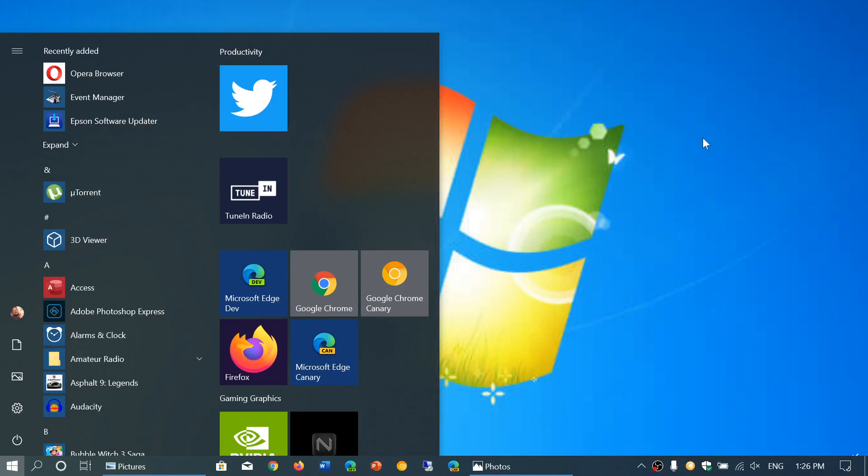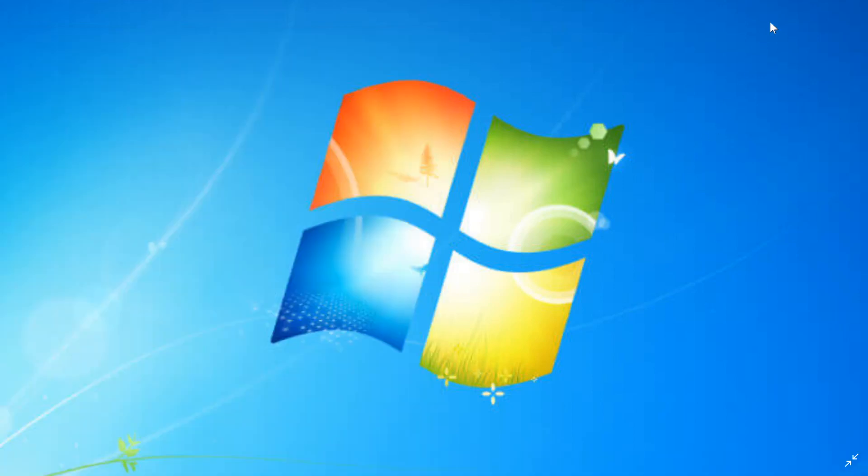Welcome to the Windows and Computer channel and this is another questions and answer for Windows 7. A lot of people are asking questions. We're going to go through several questions that come back regularly.